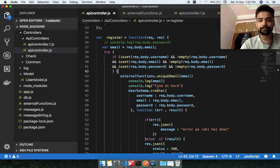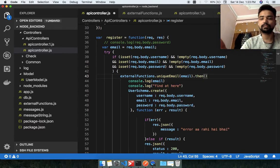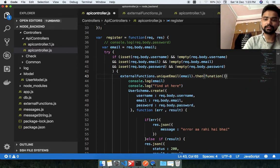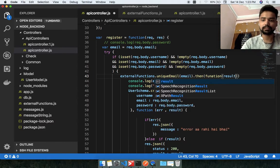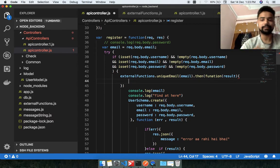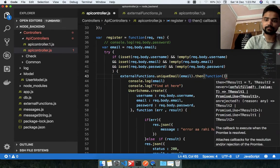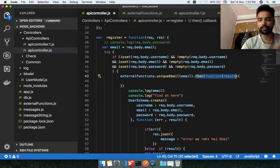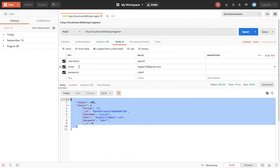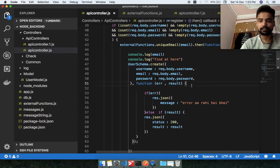So I'm going to use dot-then on the returned promise. The dot-then takes a callback function with the result parameter. If we are inside the then function, it means the email entered by the end user does not already exist in the database. So I cut the registration code and place it inside this then block.